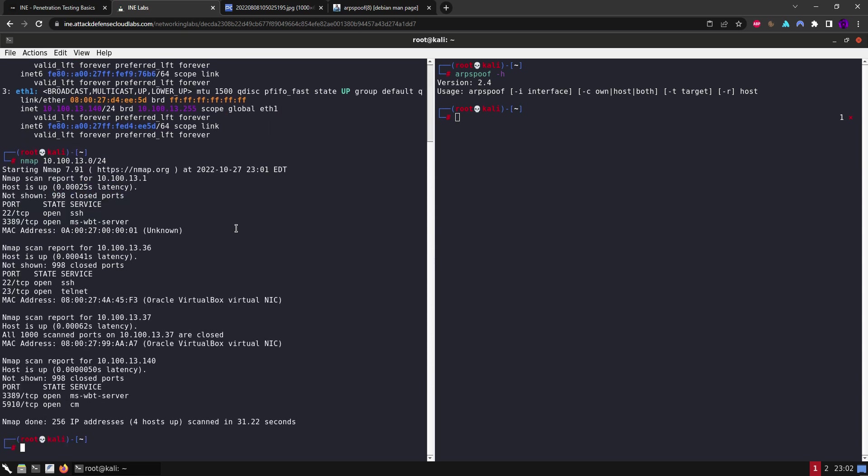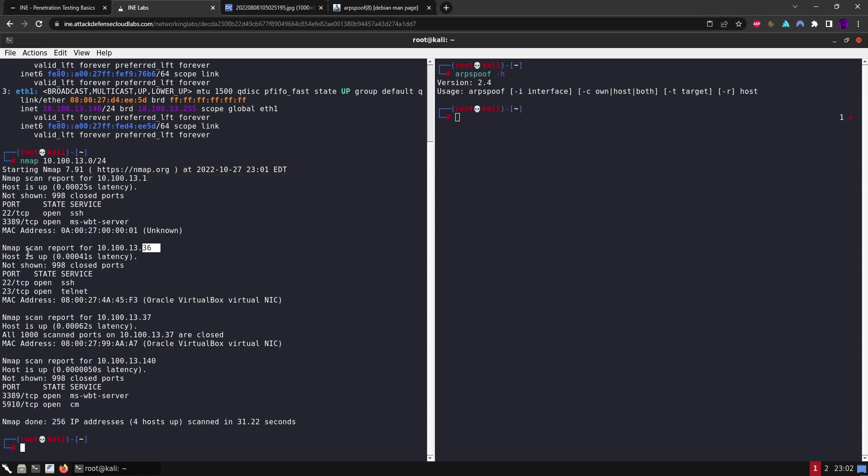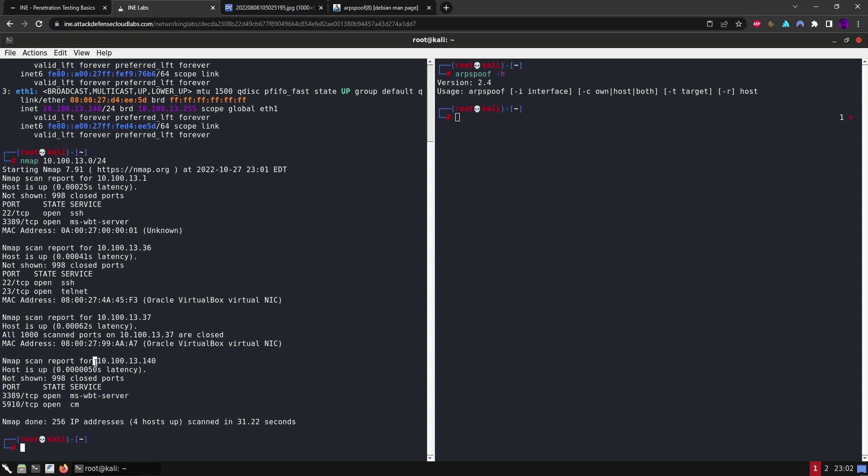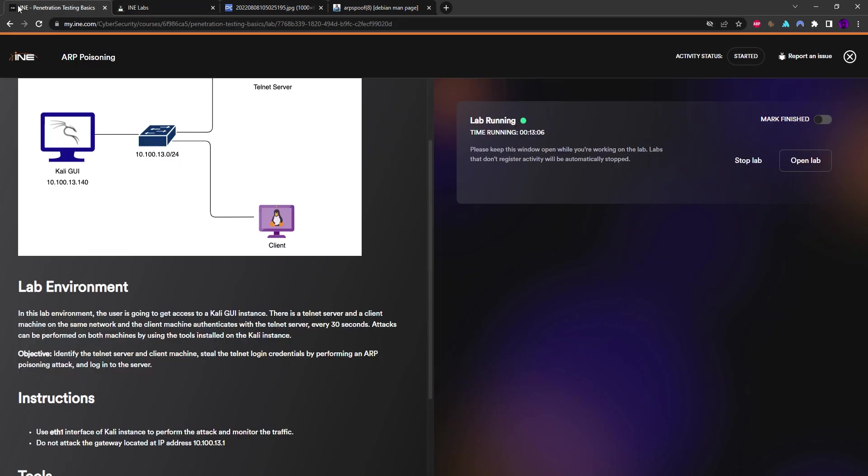Okay, so we have the results back. Let's take a look. This is the gateway - this is out of scope. This is the telnet server that they were talking about, and this is the host that is authenticating to this telnet server. This one is out of scope - I think this is us. Yeah, this is me.